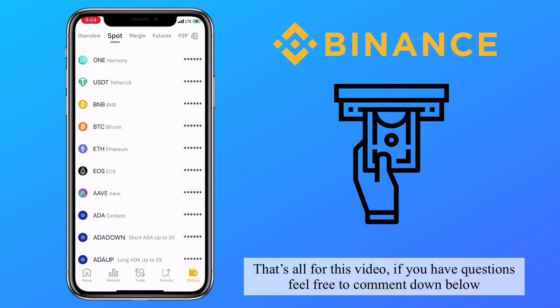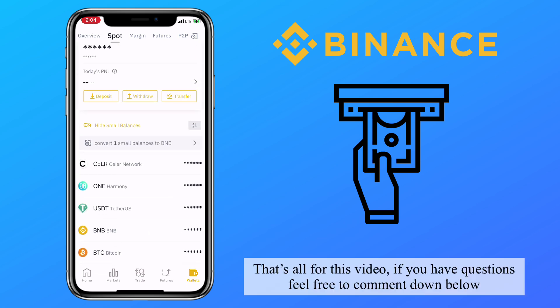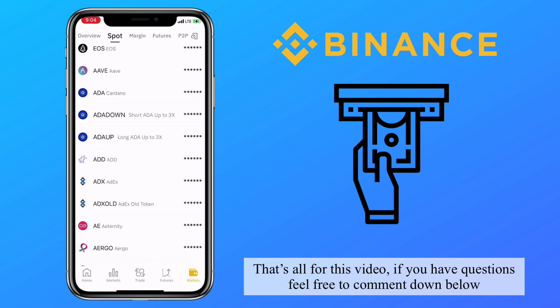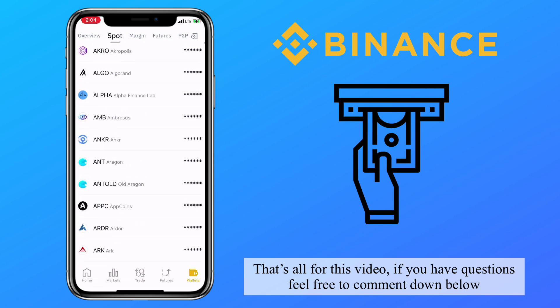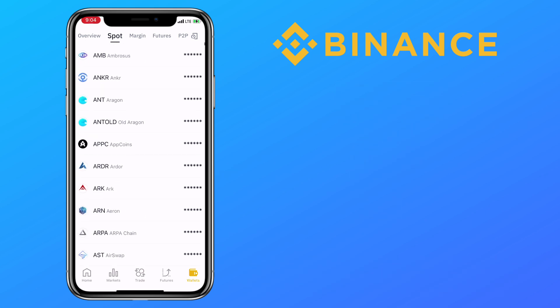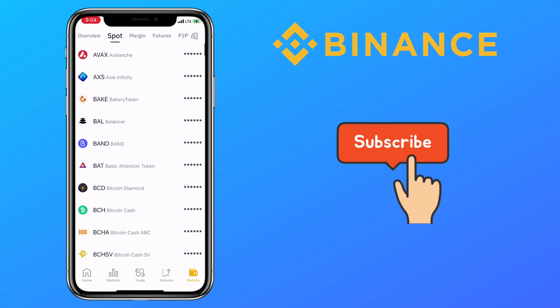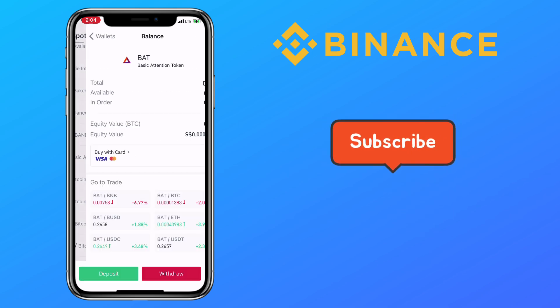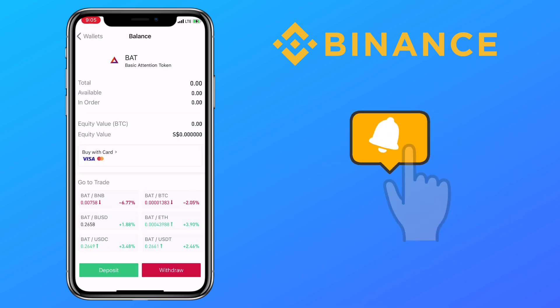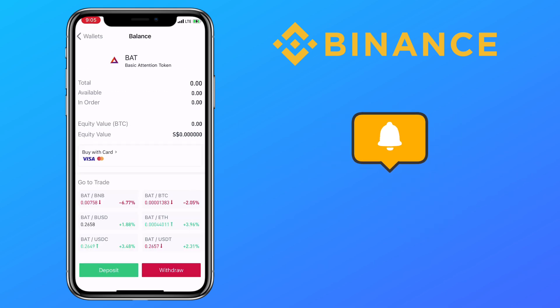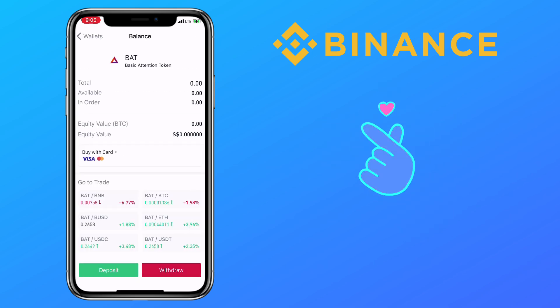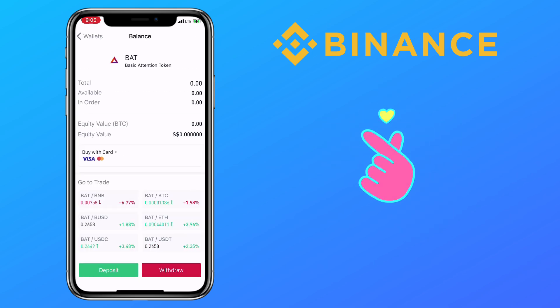That's all for this video. If you have questions, feel free to comment down below. Please don't forget to like, subscribe, and hit the notification bell for more Binance video tutorials. See you in my next video!